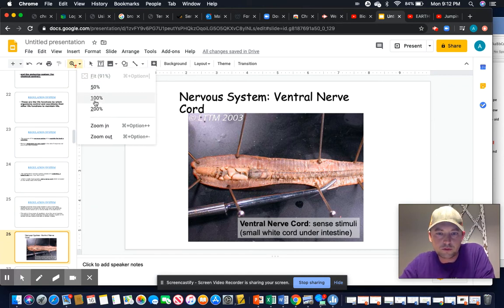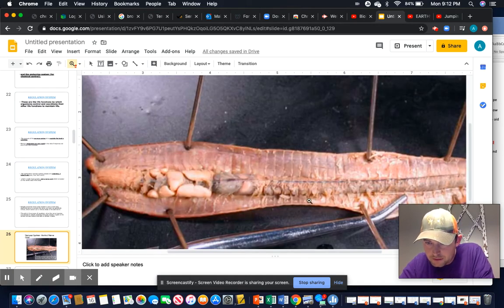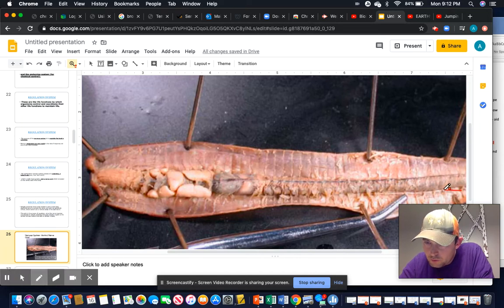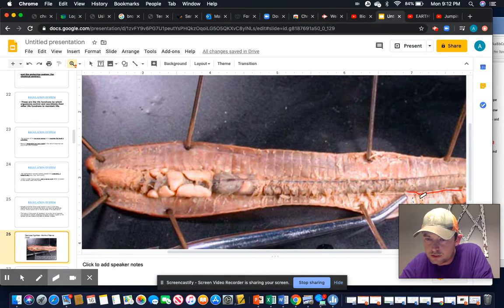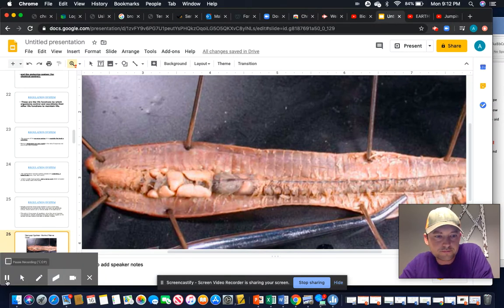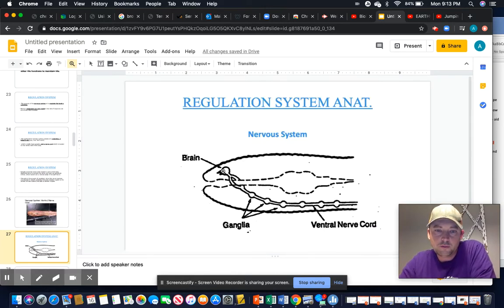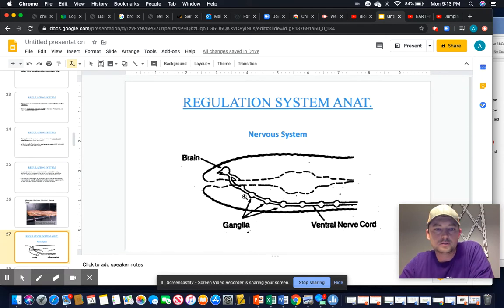Looking at the ventral nervous cord more closely: this white band underneath the intestines is the ventral nervous system. In the artistic representation, we have the brain followed by a loop going through the pharynx and esophagus, then individual ganglia making up the nerve cord — much like our own nervous system.